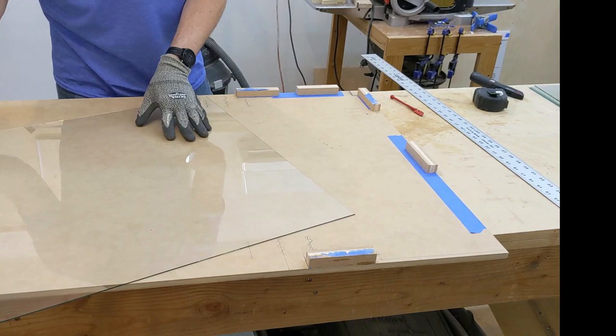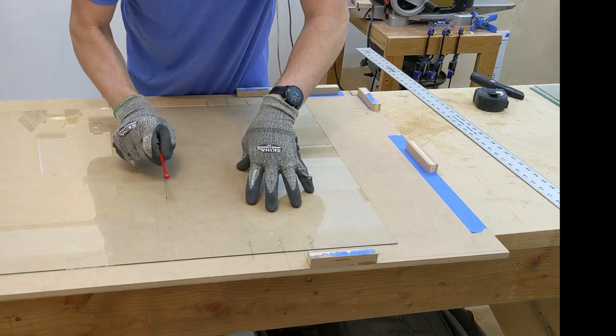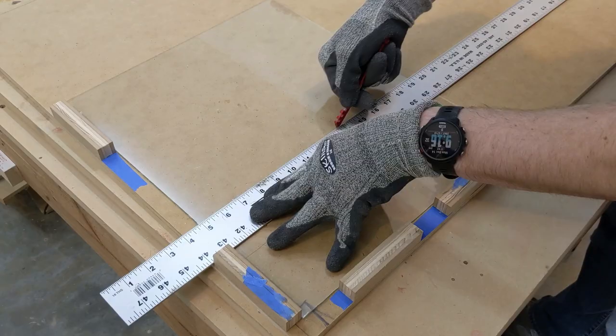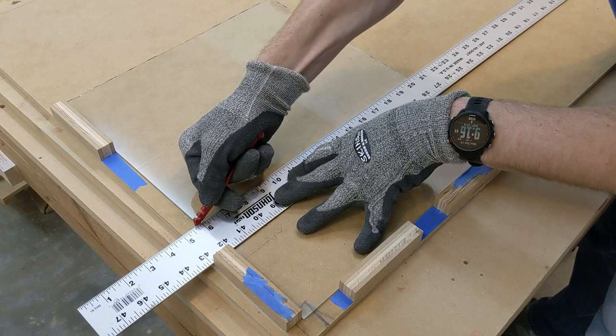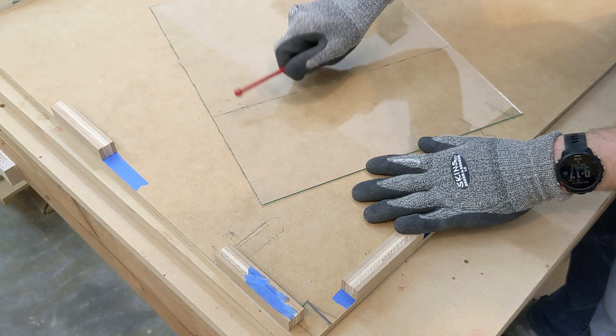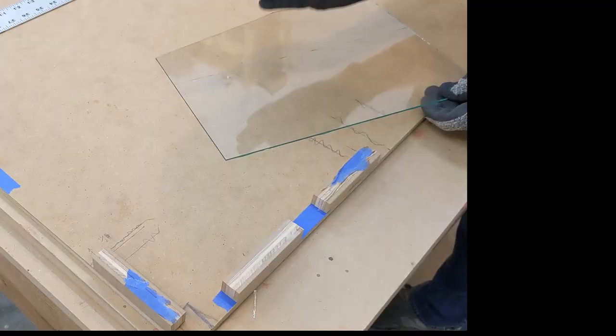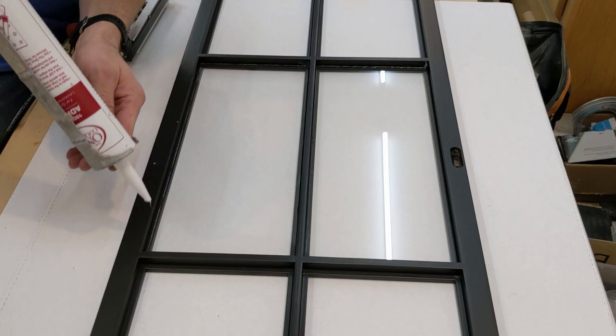Each door gets 10 panes of glass. Instead of measuring and marking each piece individually, I made a quick jig to cut down 24 by 30 sheets into the approximately 14 by 6 inch pieces that I needed. The glass is installed with a couple dabs of silicone to prevent it from rattling. Then nailing retainer strips with half inch 23 gauge pin nails.